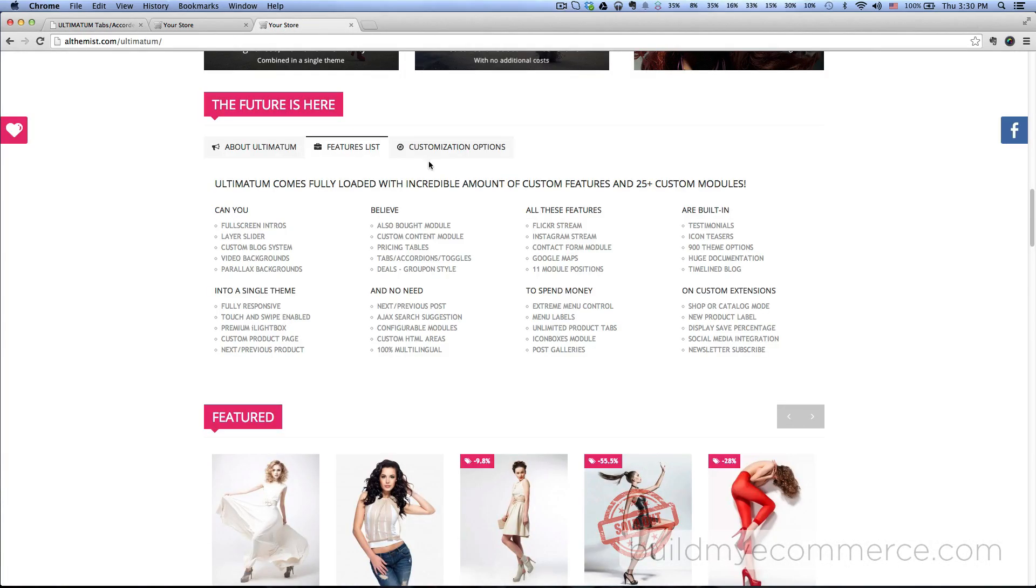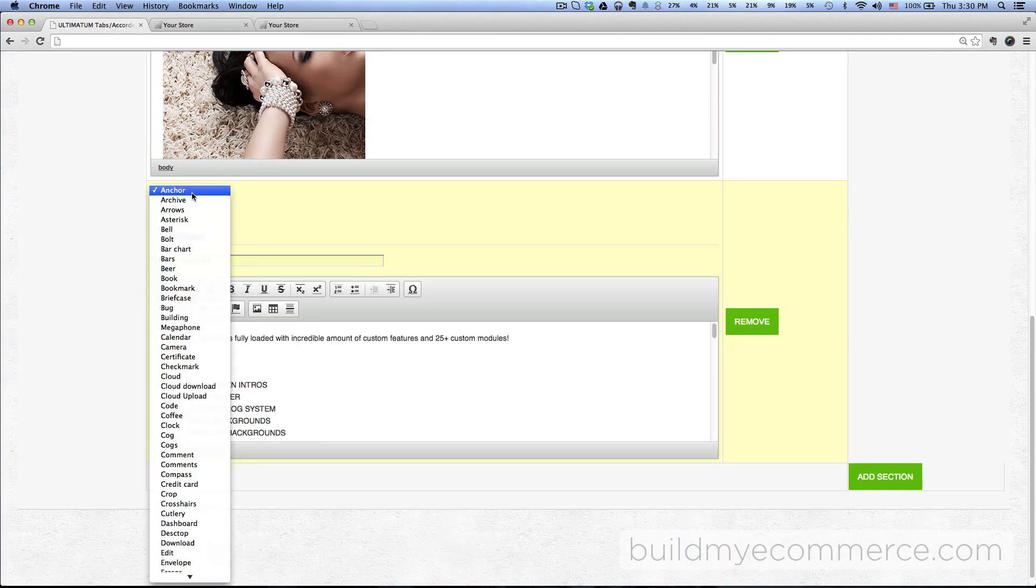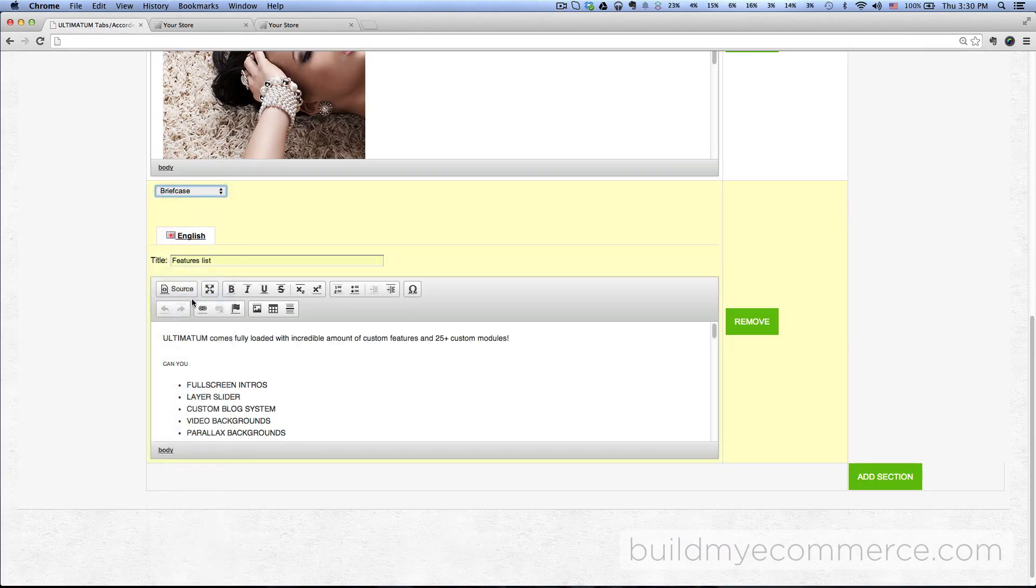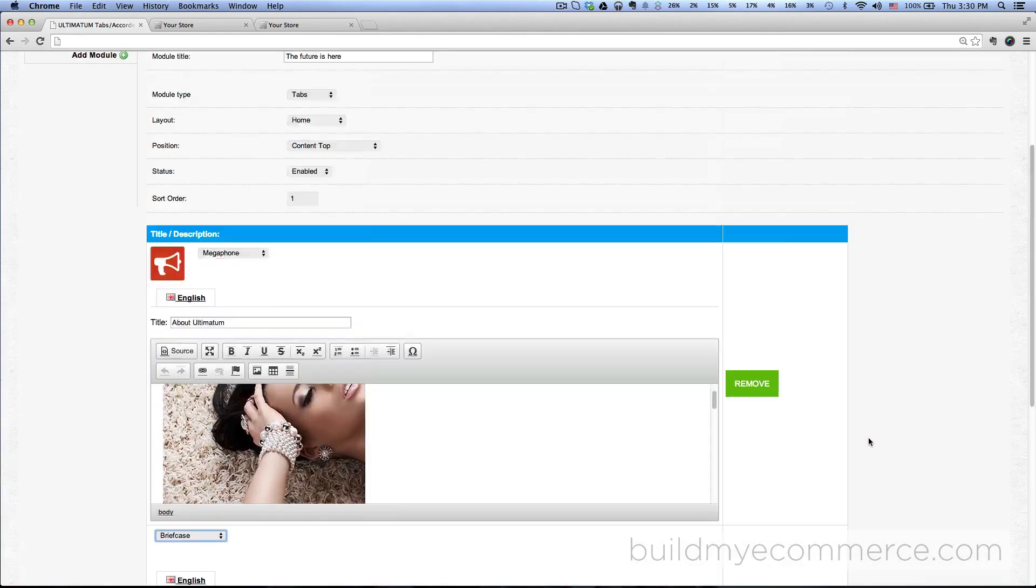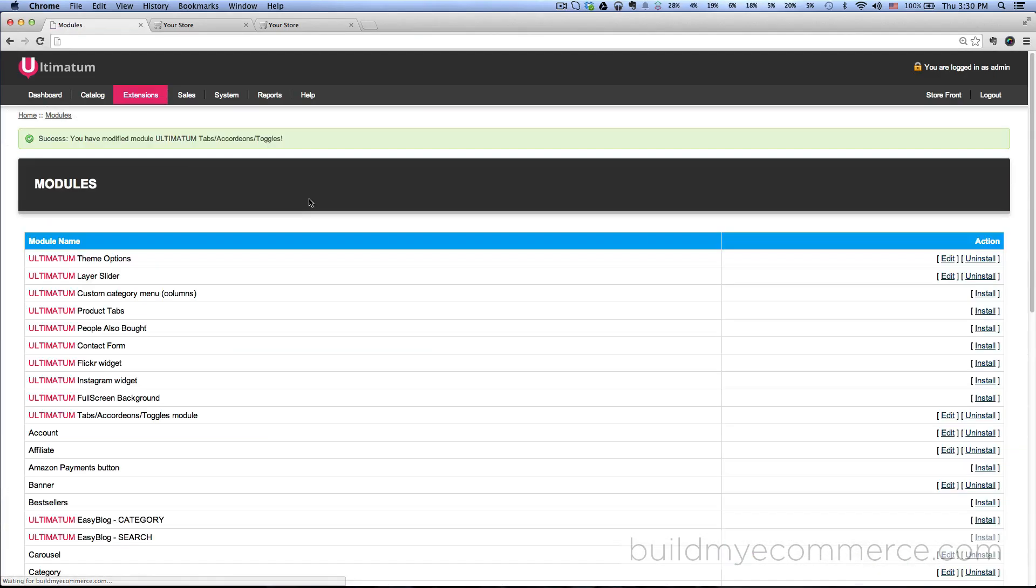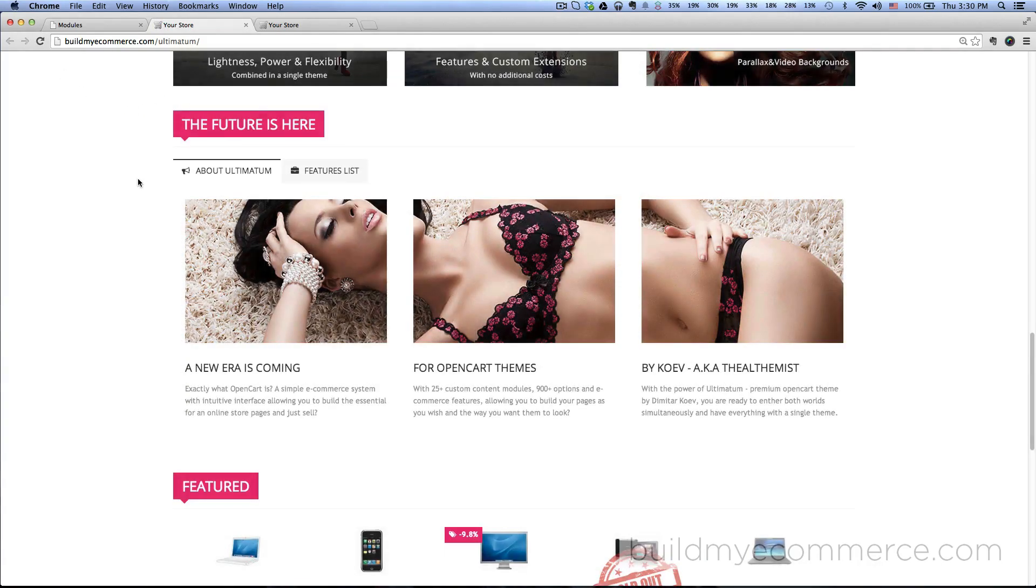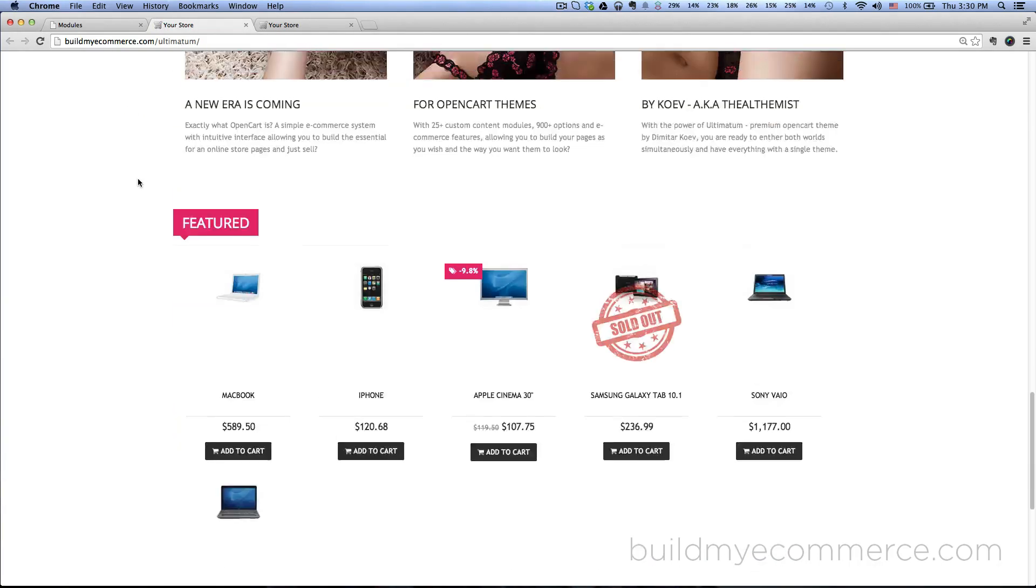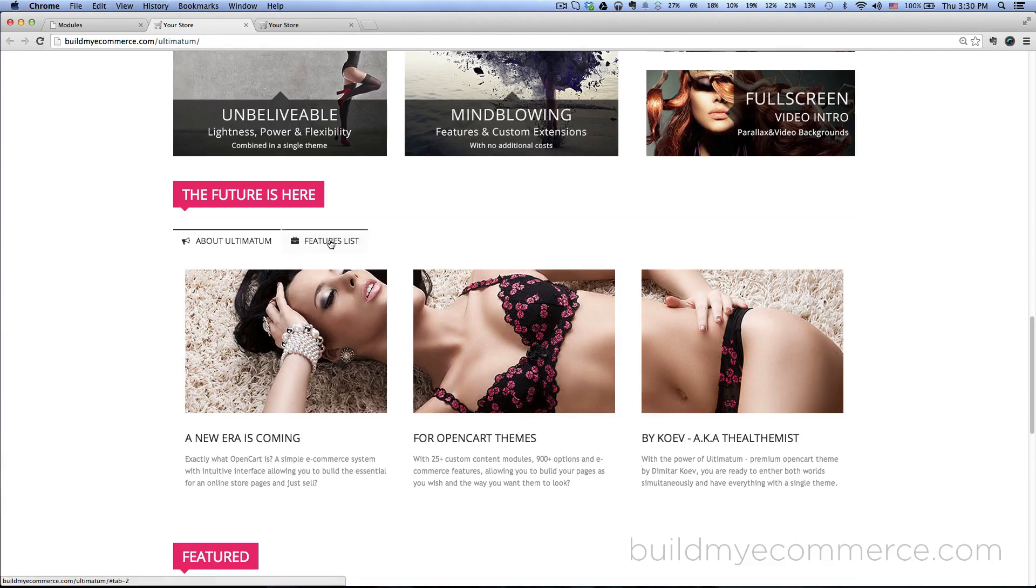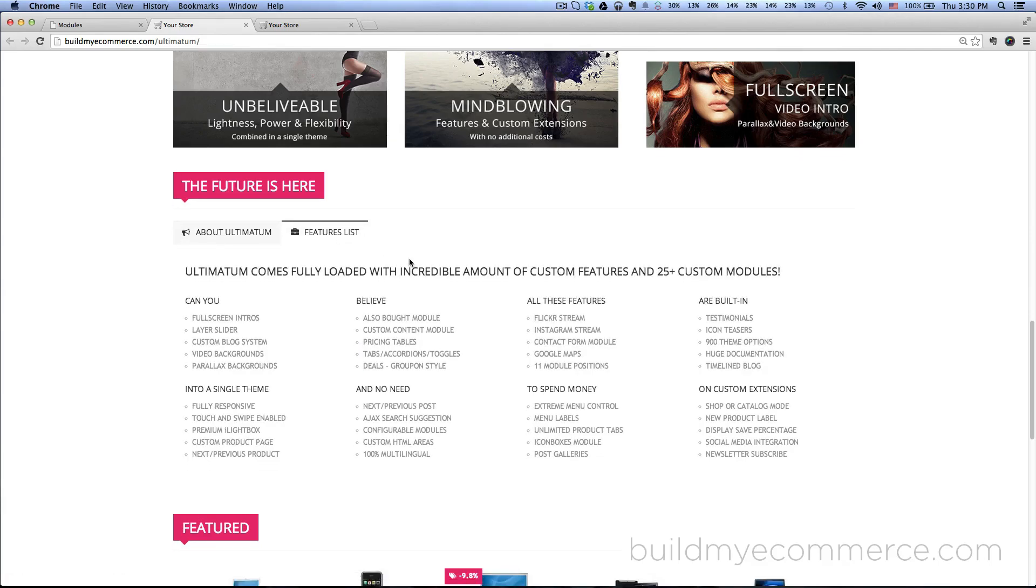The image on this one is using the briefcase. Click here and then select briefcase, and then scroll up and click save. Go to the front end, hit refresh. You can see the second tab in here.